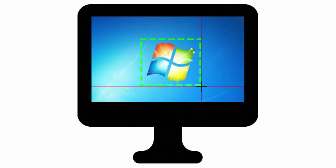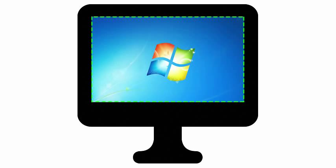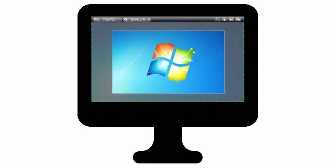If you record a custom region, the canvas size will match your recording dimensions. If you record full screen, Camtasia will default to an automatic size, maximum 720p HD.